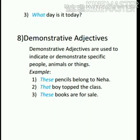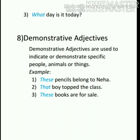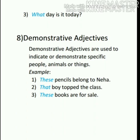The eighth kind is demonstrative adjectives. Demonstrative means to point out or indicate. We use words like this, that, these, and those to indicate or demonstrate something. For example: these pencils belong to Neha; that boy tops the class; these books are for sale. When we use these words, we are pointing out or demonstrating what we are talking about. This and that are used with singular nouns, while these and those are used with plural nouns. This and these indicate nearby things, while that and those indicate things at a distance.